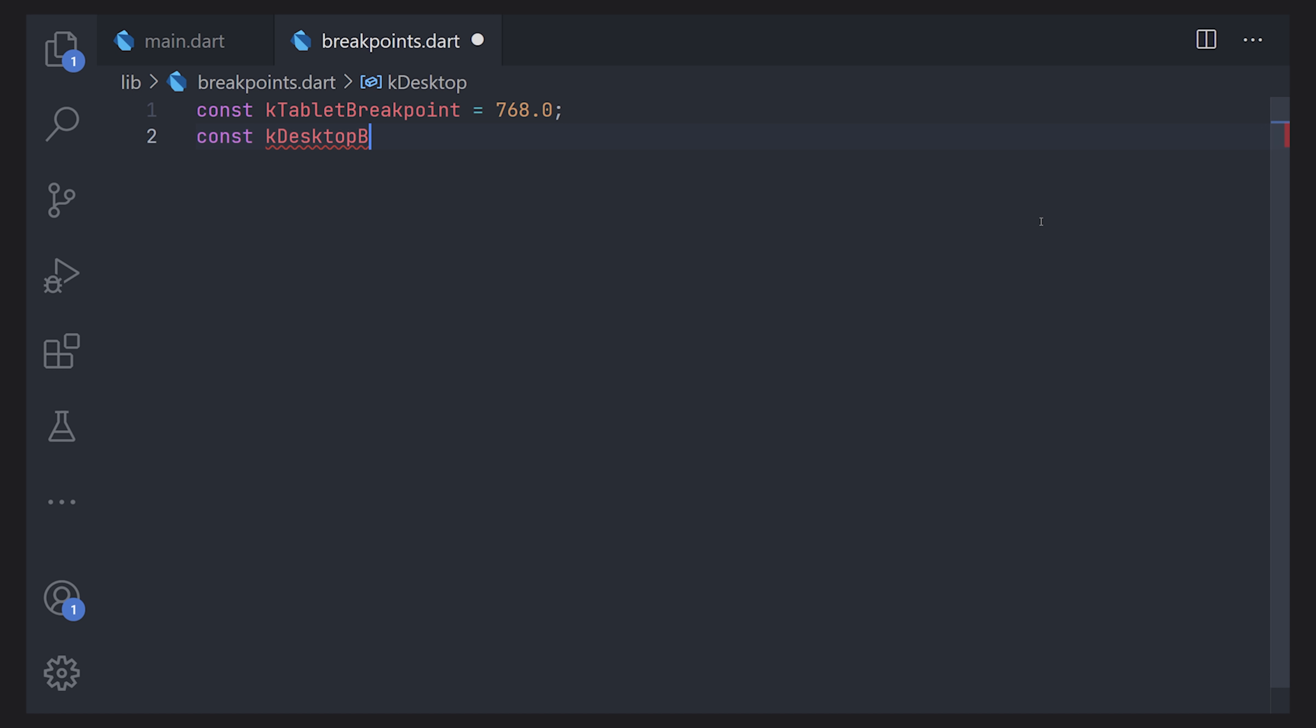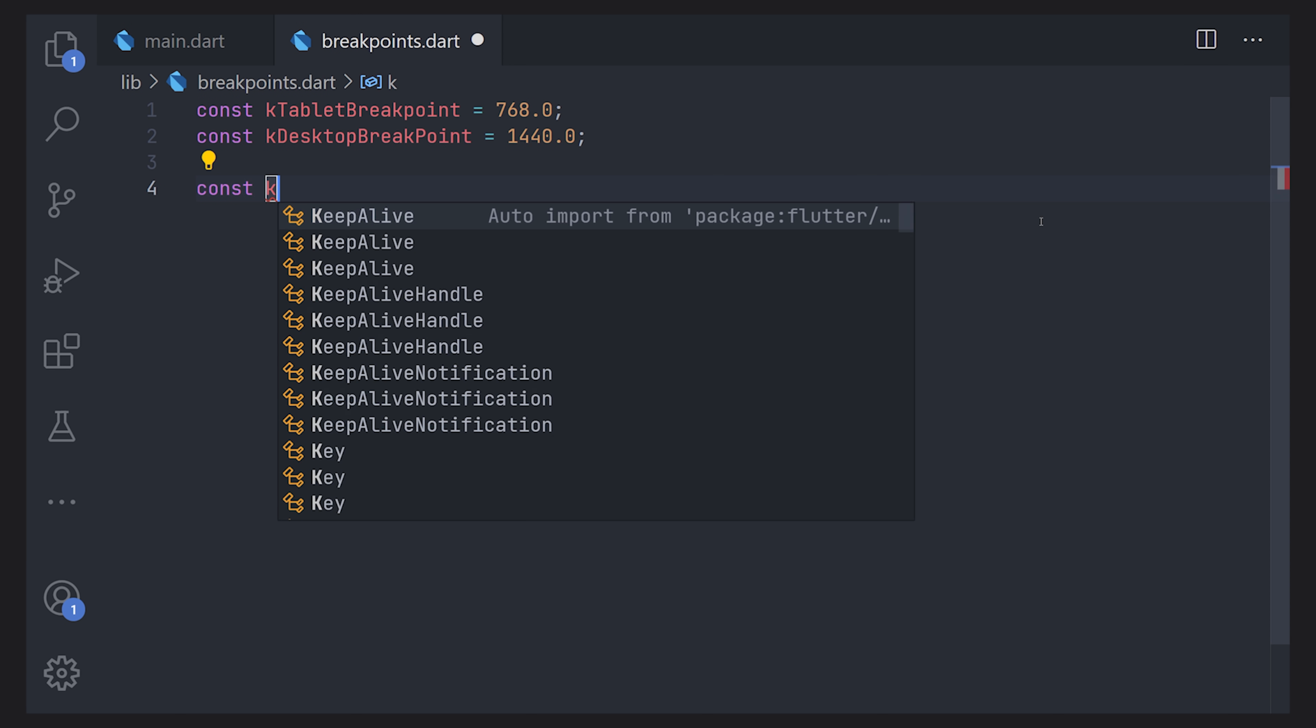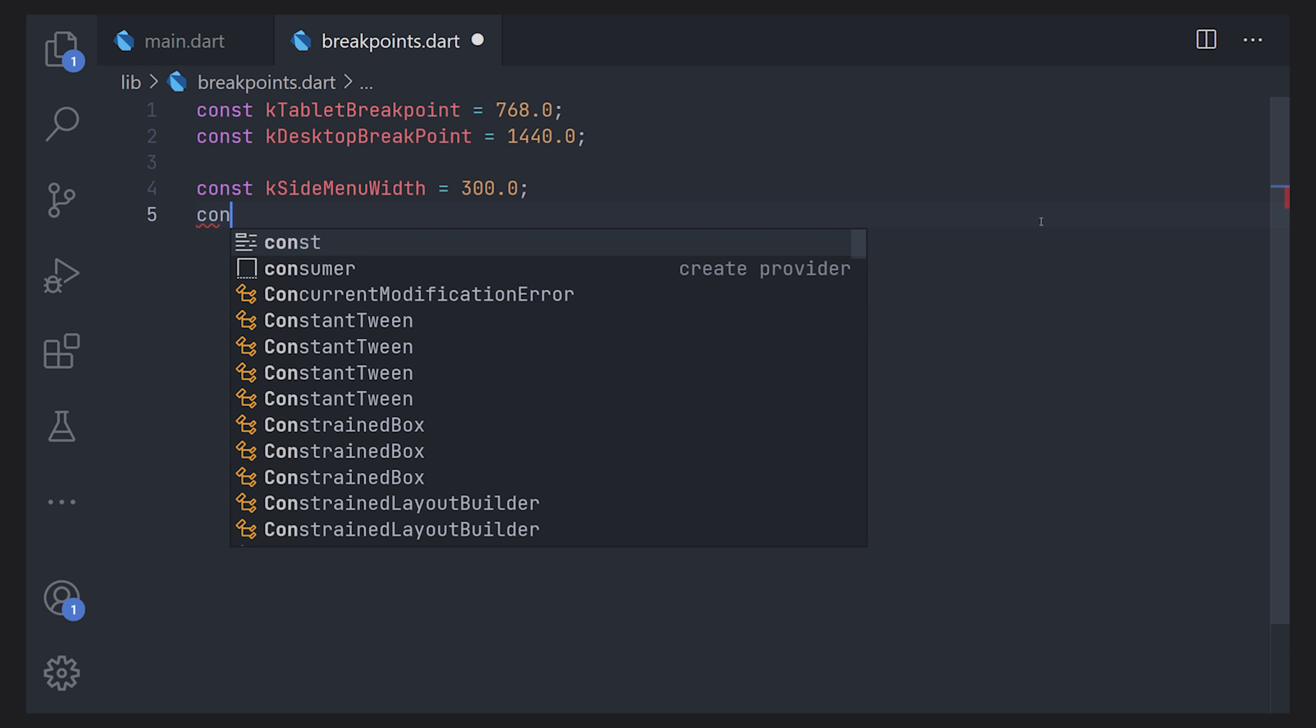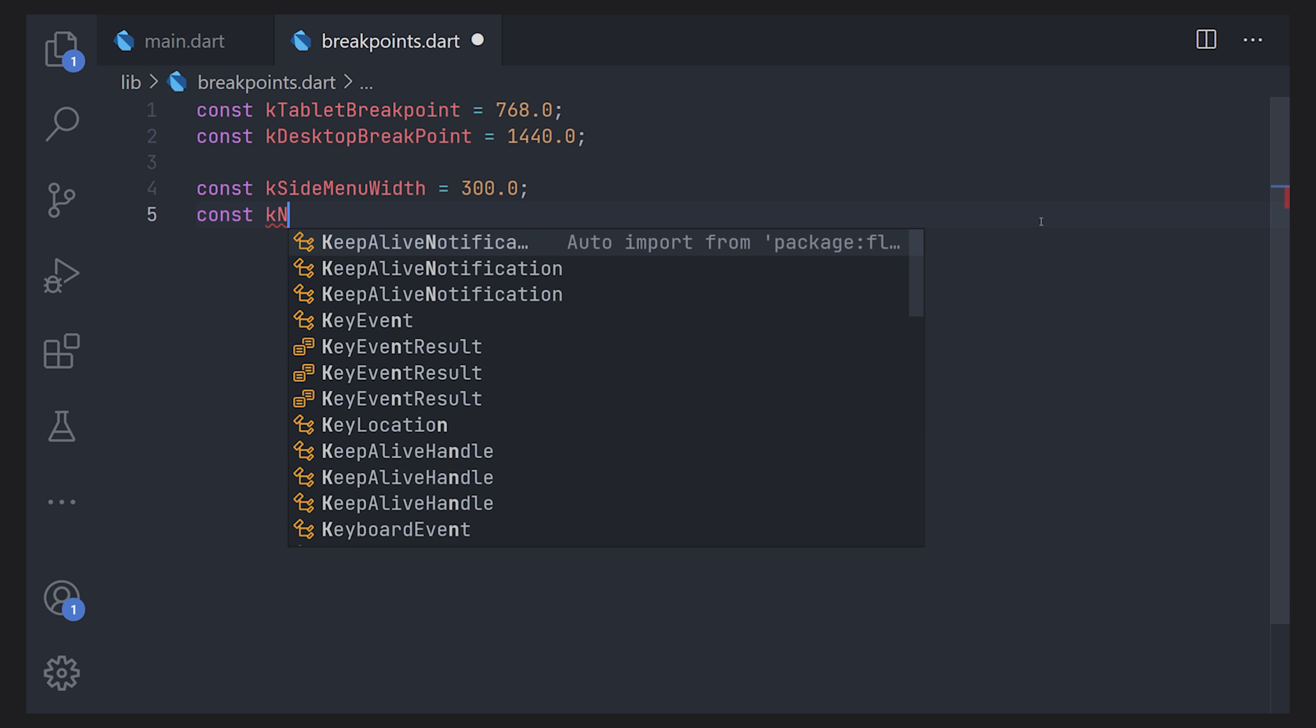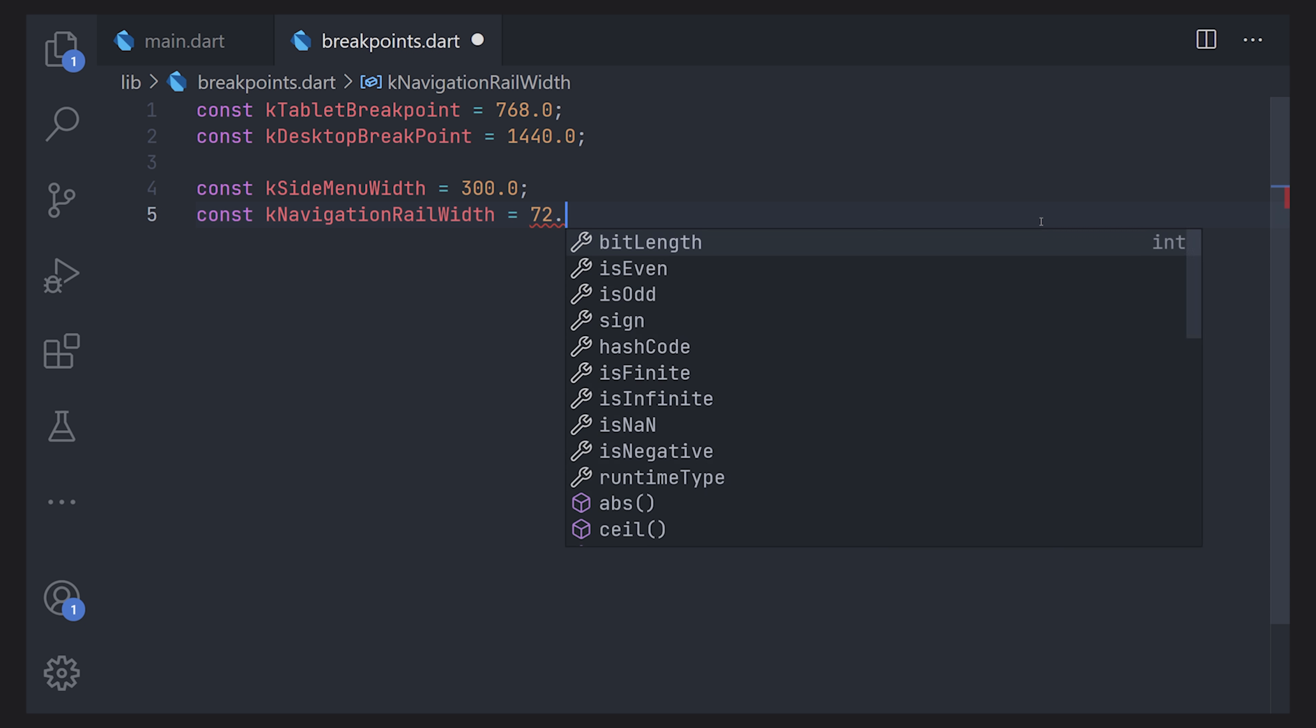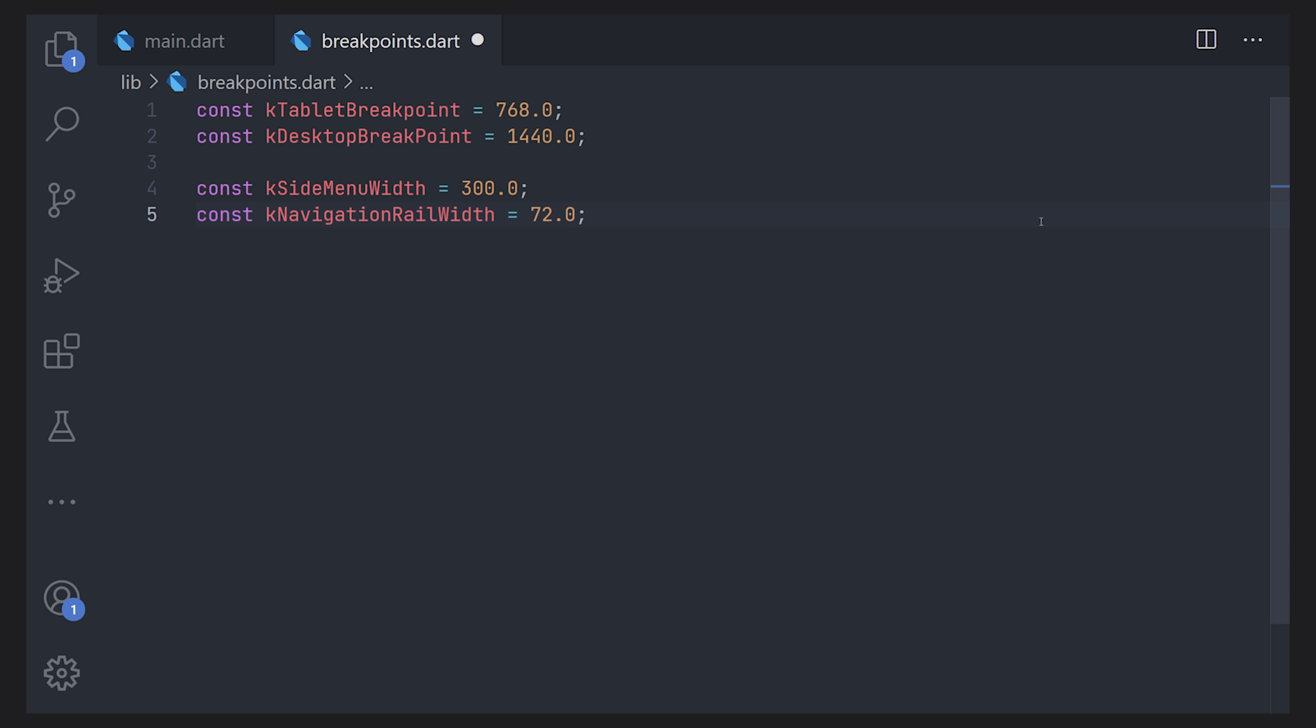We can do the same for the desktop breakpoint. We can set the desktop breakpoint to 1440. Also of course you can define more breakpoints or constants if you want here as well. For example if you have a menu bar to the left you want it to be 300 pixels on desktop and maybe on a smaller device or a tablet you maybe want to use a navigation rail instead and this constant makes it very easy to be consistent with that.